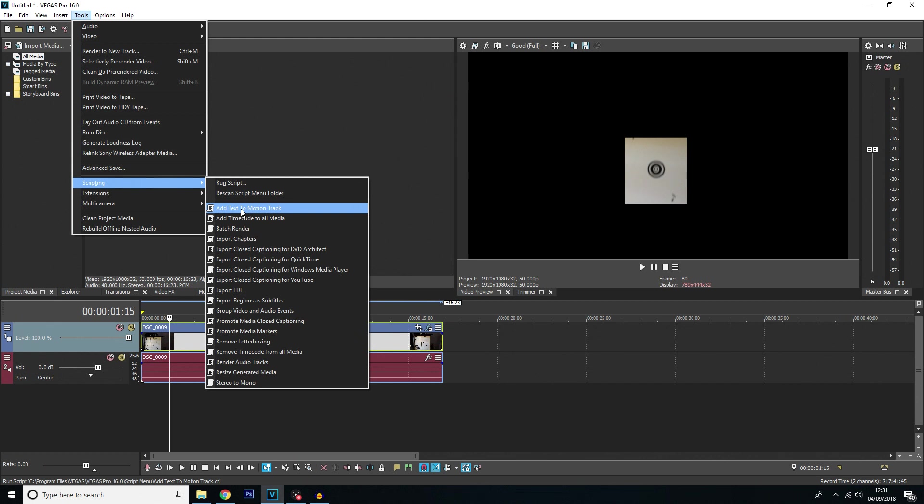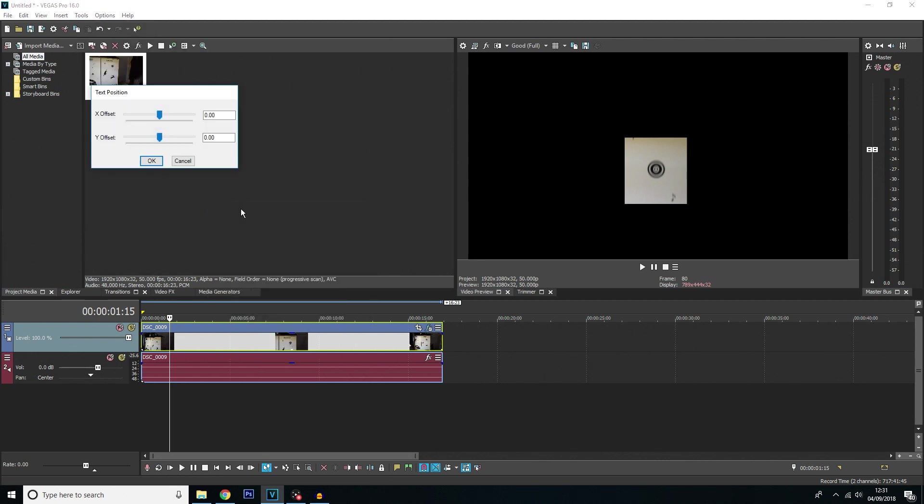This is why you need to make sure you have your Vegas Pro updated because if it is not updated to the latest build this option will not be here. So once you find that just click on it. You can add an offset here but if you want it to be directly on where you have done the motion tracking just click ok and don't mess on with the settings.